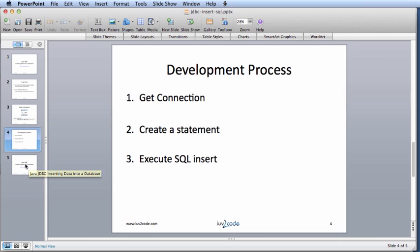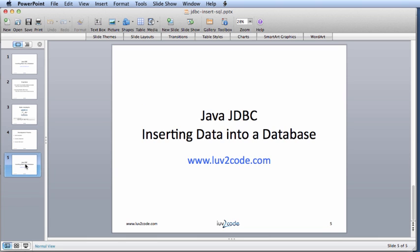Let's go ahead and wrap up. We were able to insert data into a database using Java JDBC. If you'd like the code examples or more video tutorials, then visit lovetocode.com.